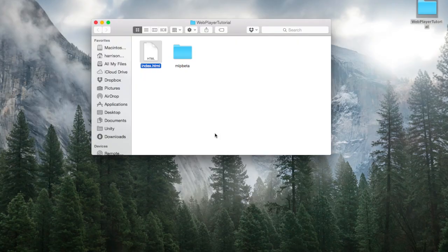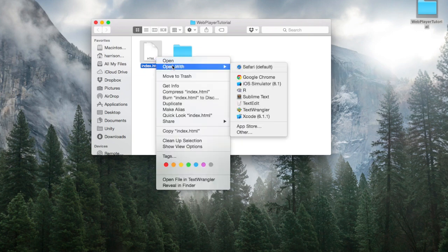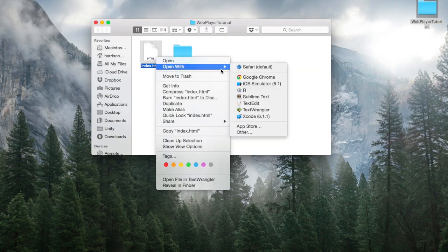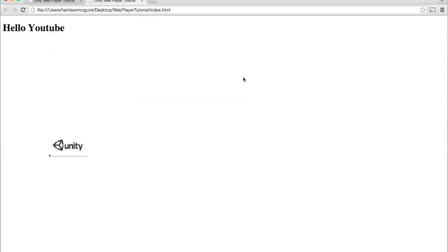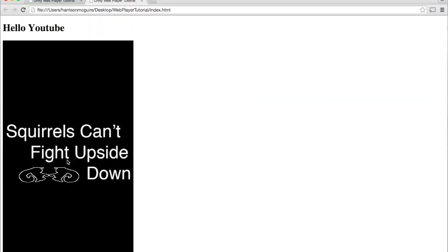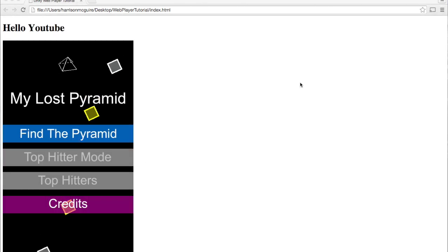Okay, let's go ahead and open our file. I'm going to open it with Chrome. I was having some problems with Safari earlier, but let's open it with Chrome. And there you go. Your game is embedded onto your HTML website.